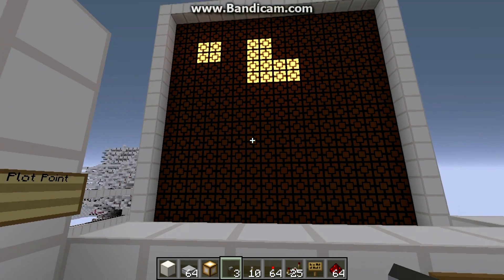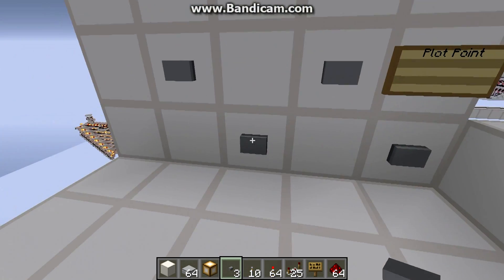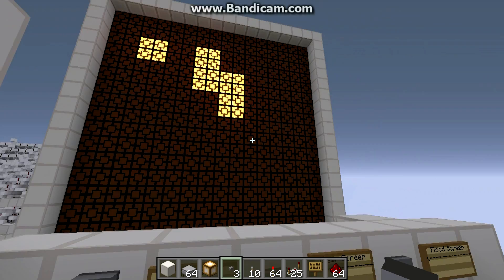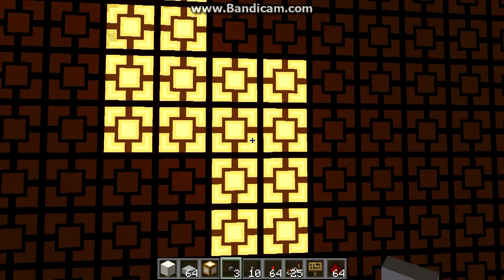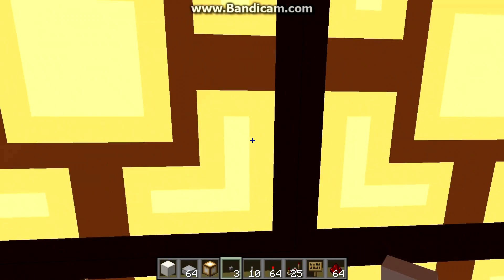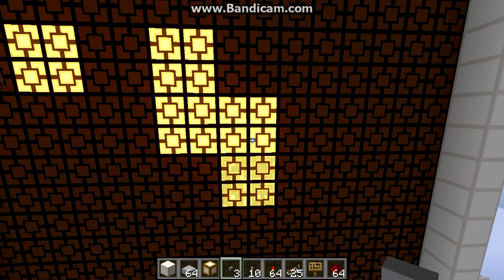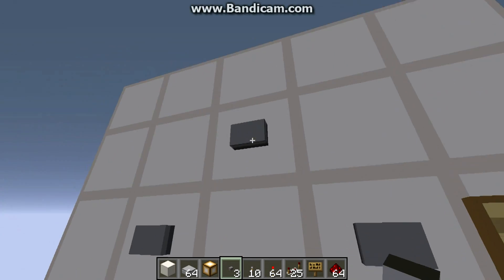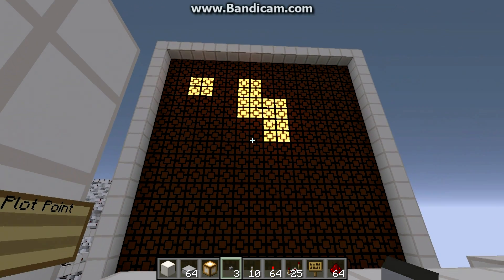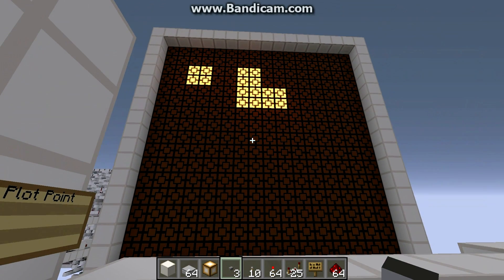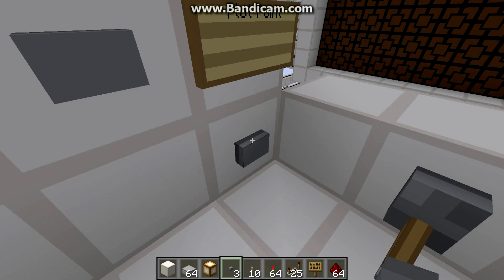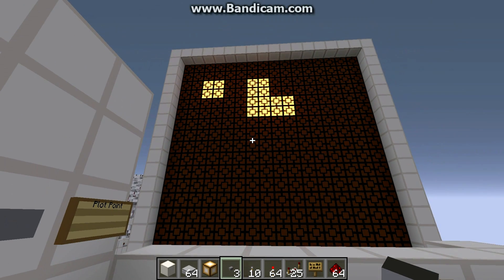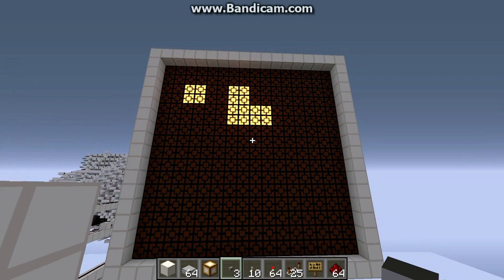So I'll just go through and plot some points. But let's say we don't want this point right here and we don't want to erase the whole screen. We can just move our cursor up and click that.